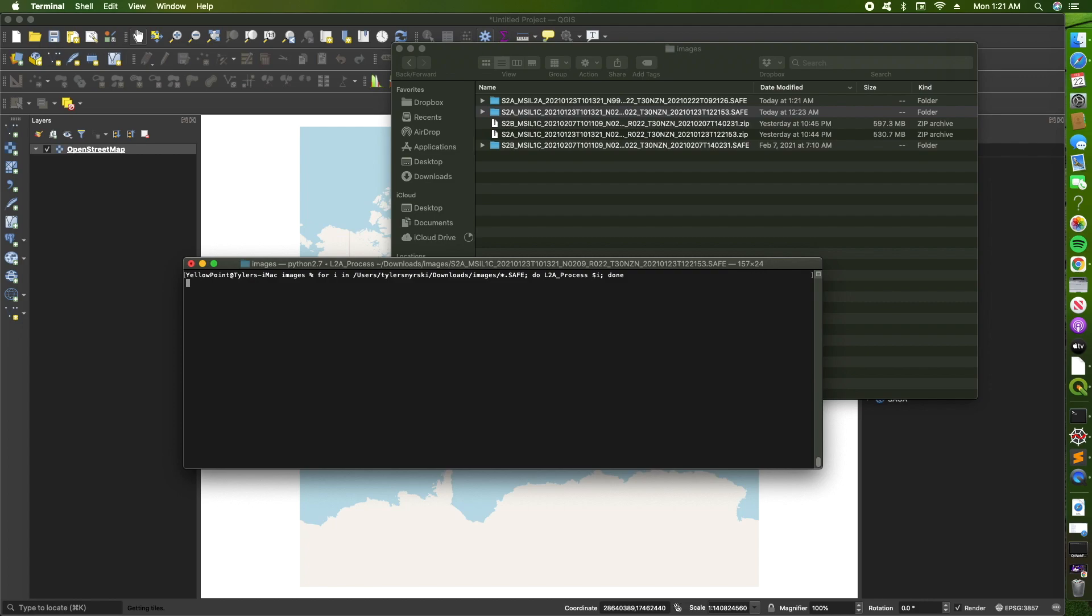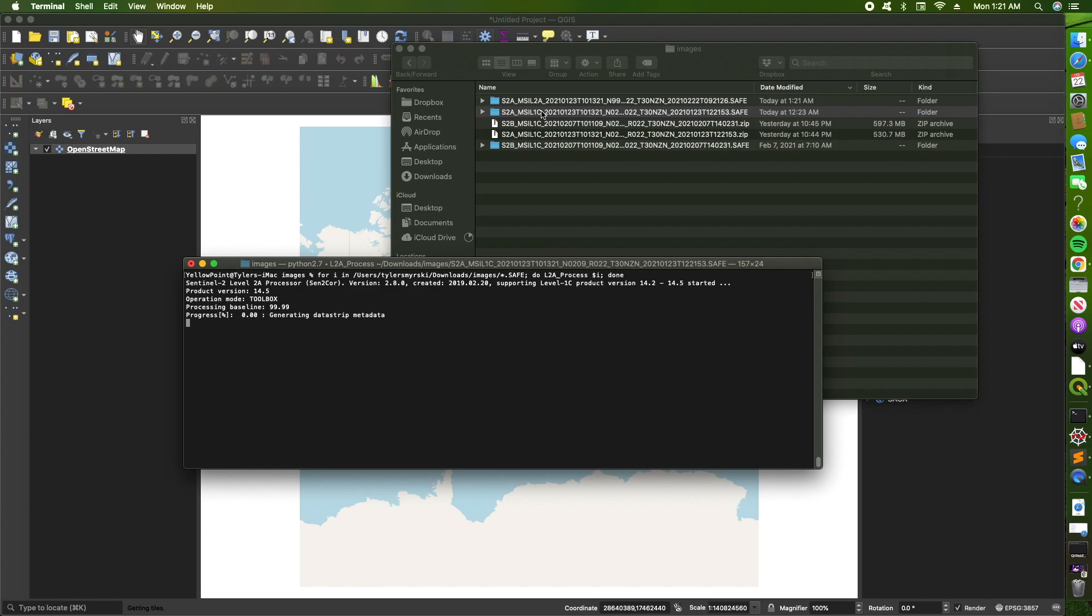Yeah, so you see that the process has begun and it's already created one folder right where the images are stored. So it will go on for both images until it's done.